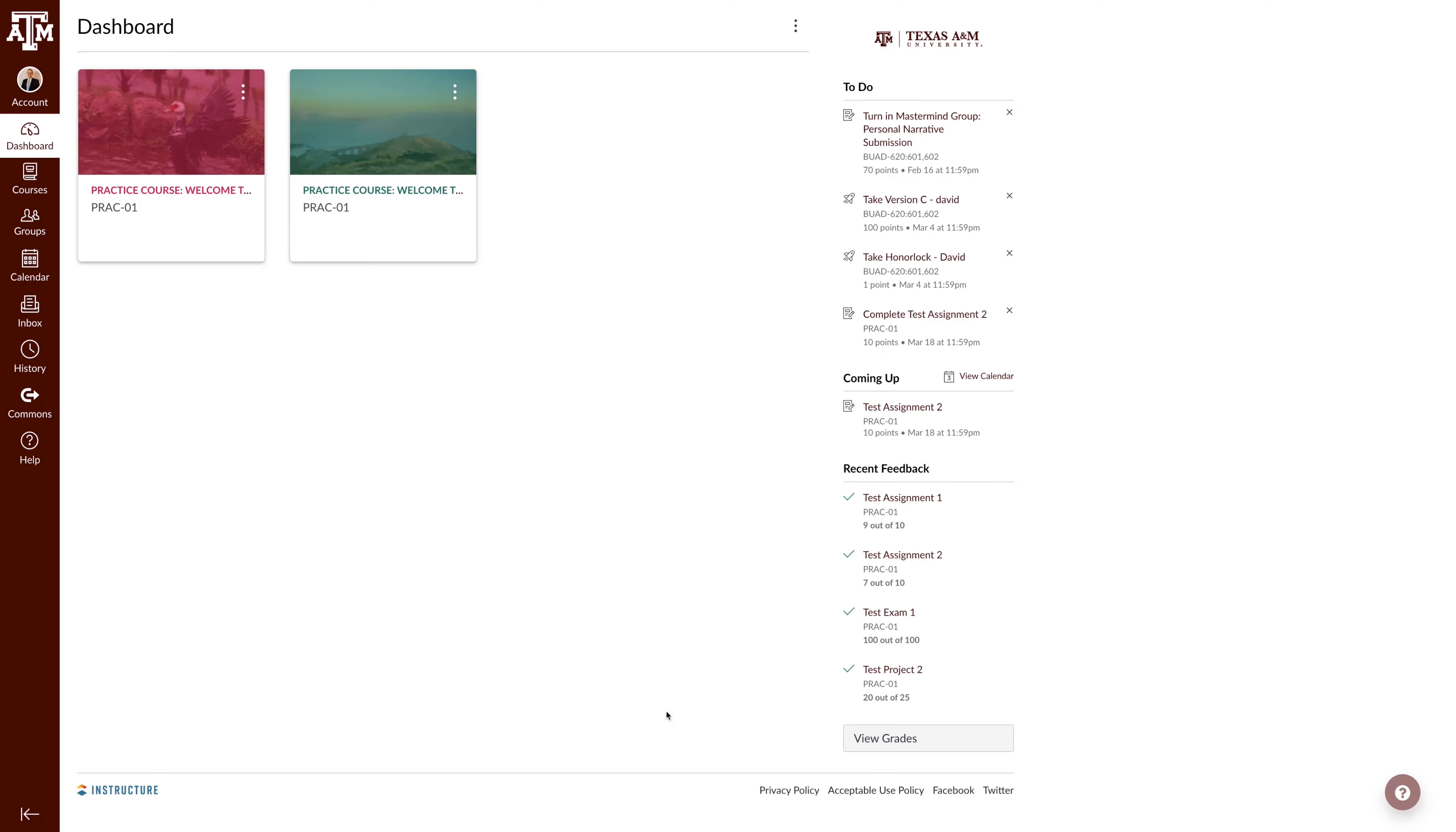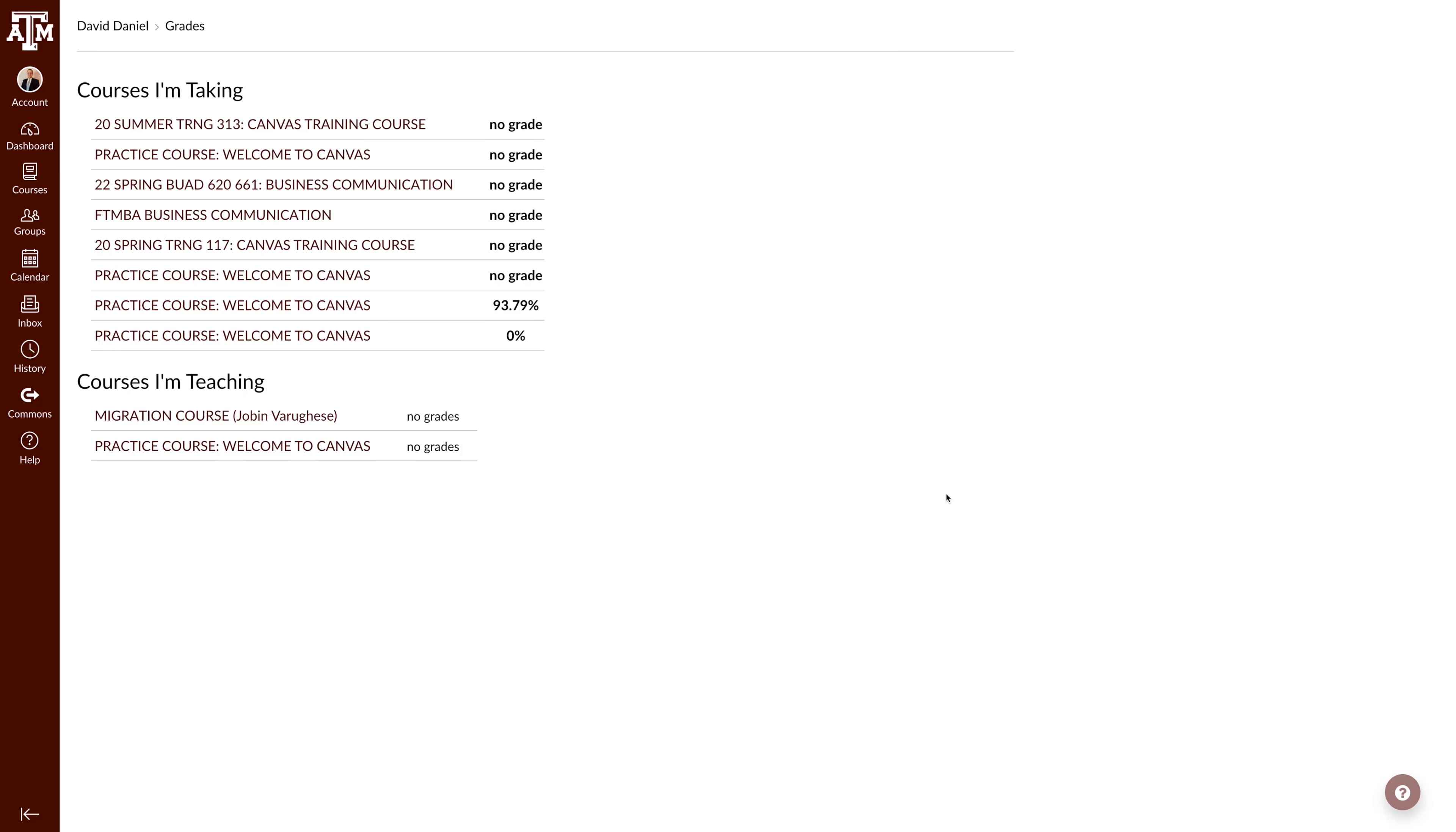As a student, you have several options to access your grades. The first two are from your dashboard. If you have your dashboard set to the card view as seen here, you can access your grades by clicking View Grades in the bottom right corner.